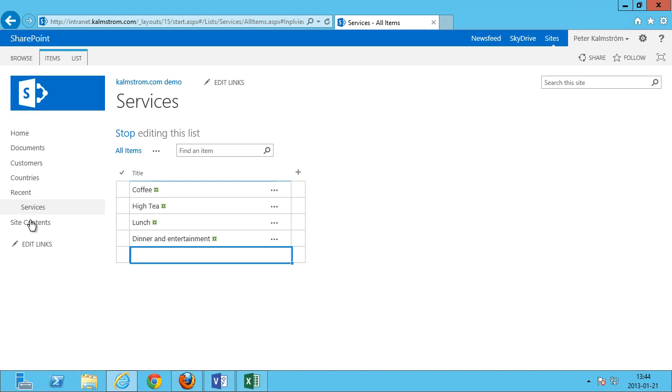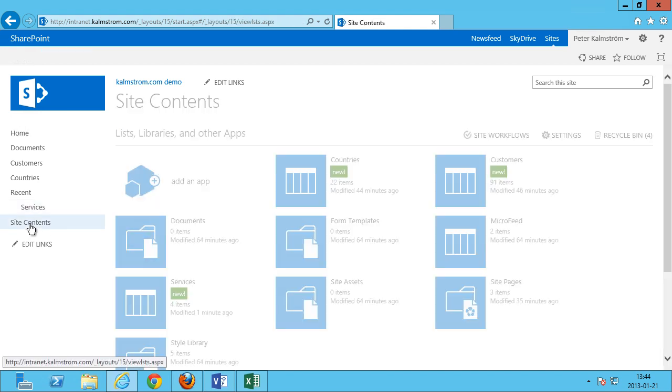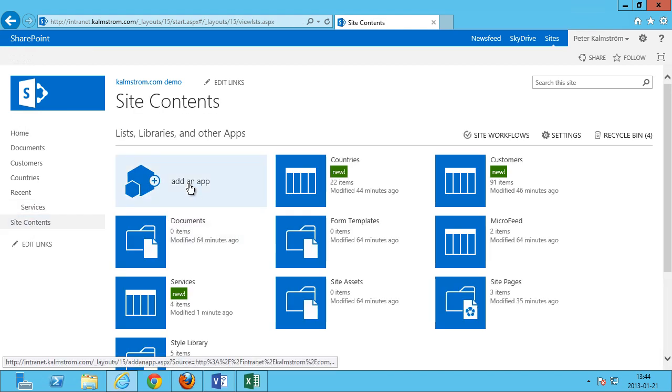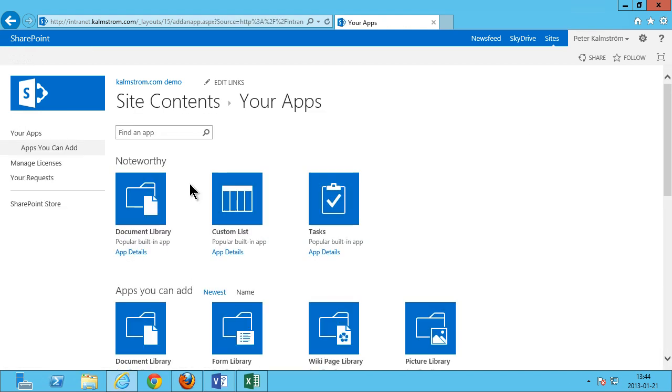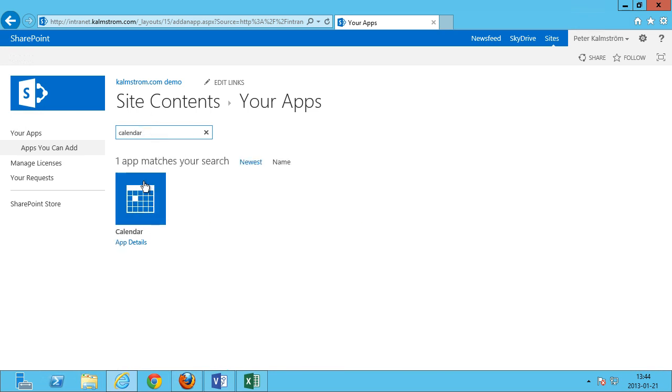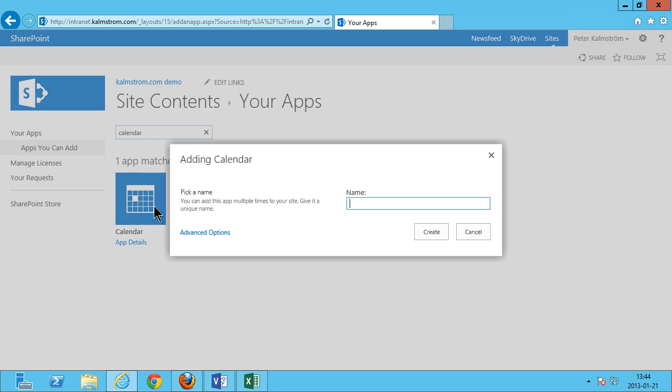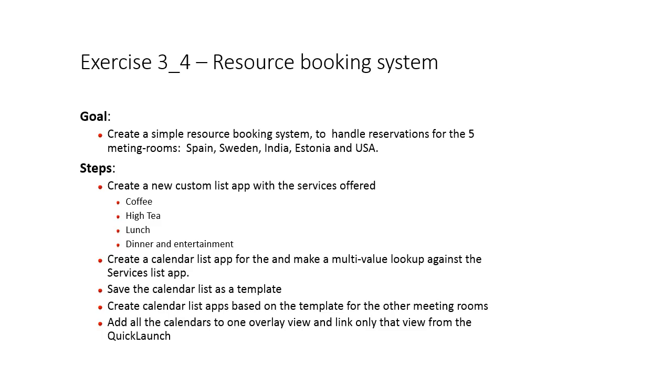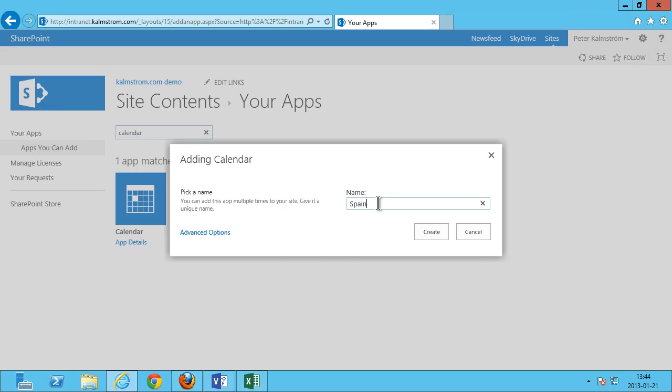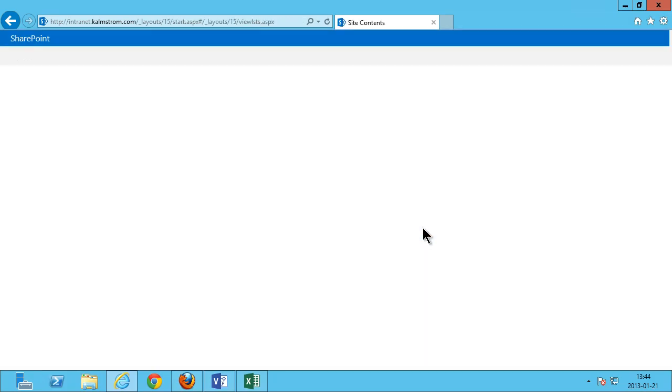Now I'm gonna go into site content again and I'm gonna add another app. And I'm gonna do a calendar app rather. I'm gonna add that and I'm gonna call that the name of the first meeting room here, which is Spain. Create them.